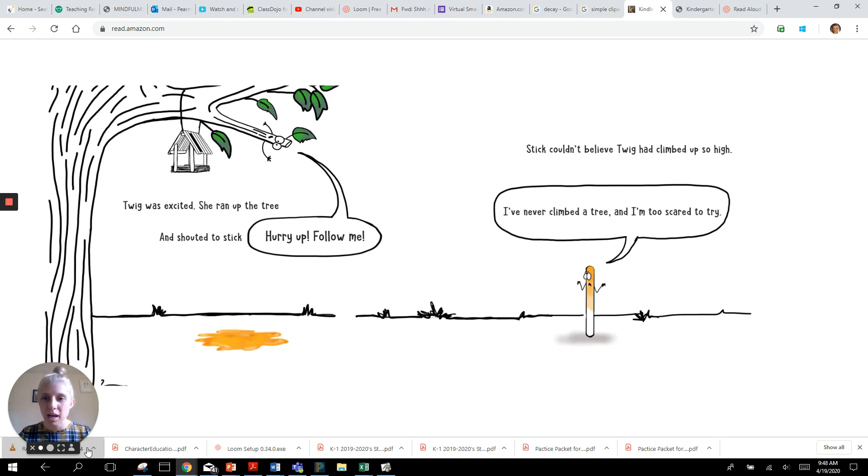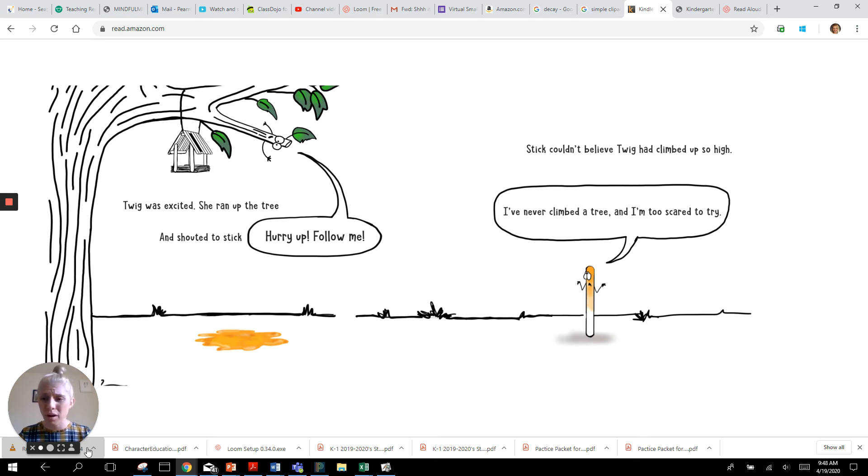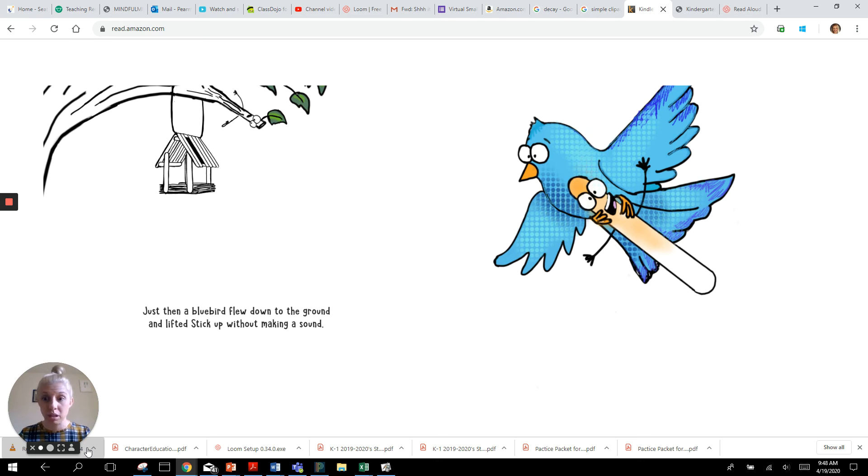Twig was excited. She ran up the tree and shouted to stick, Hurry up! Follow me! Stick couldn't believe Twig had climbed up so high. I've never climbed a tree. I'm too scared to try.